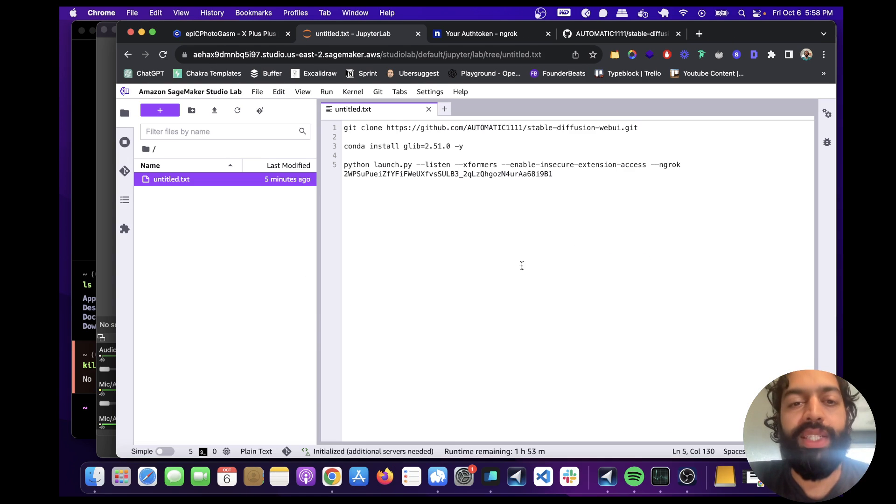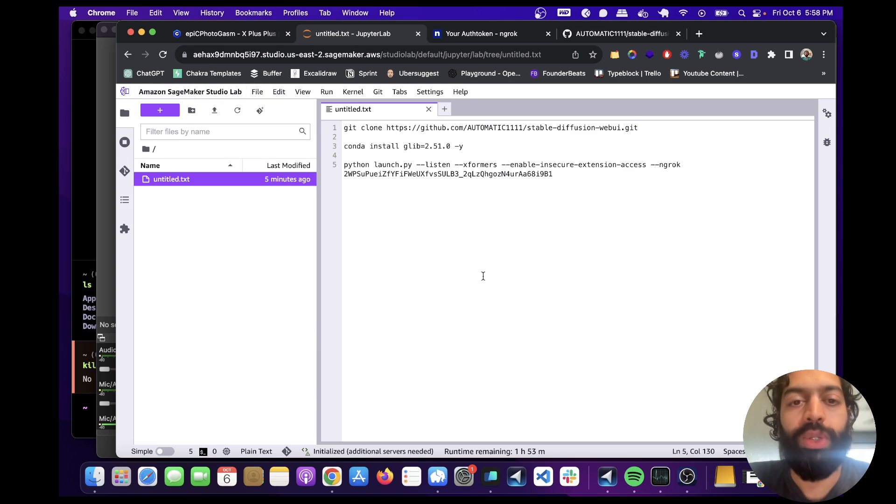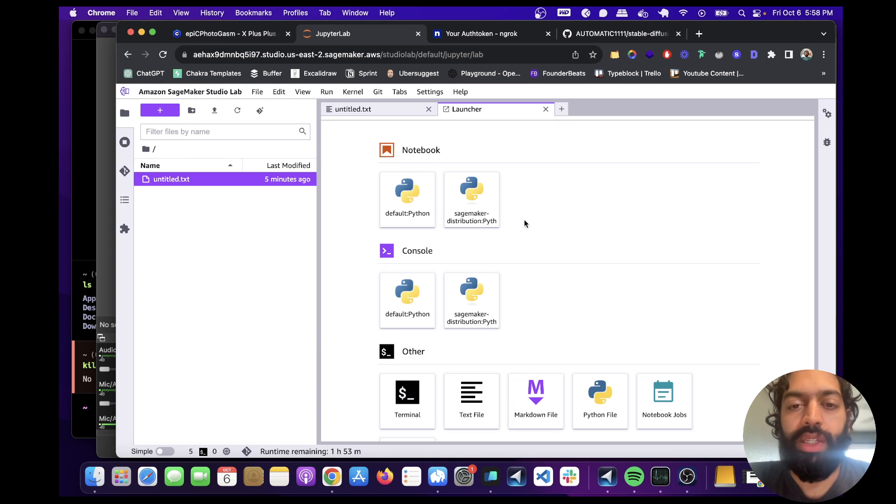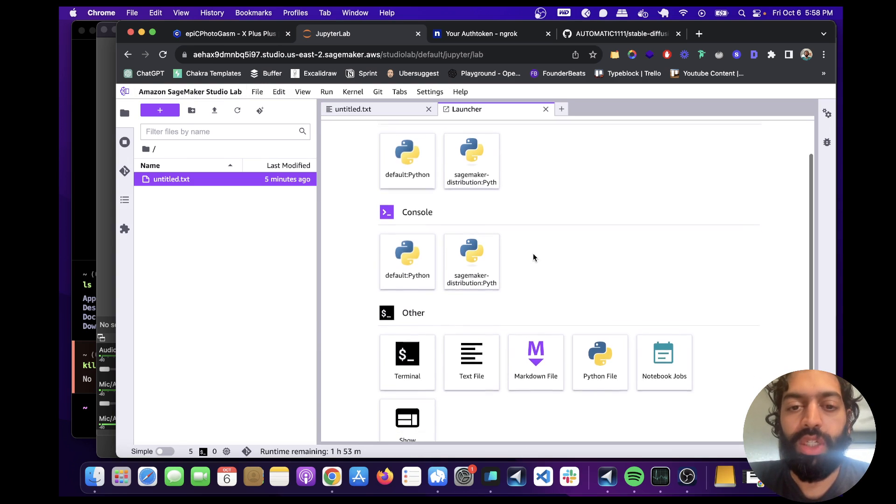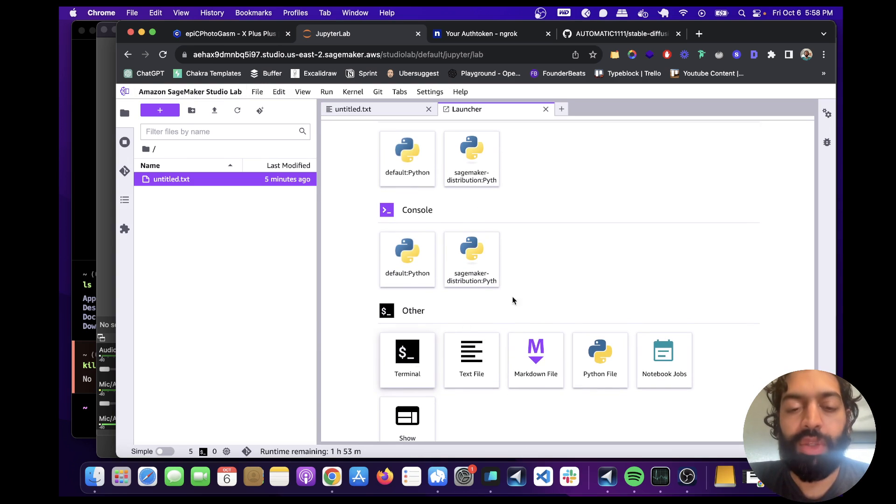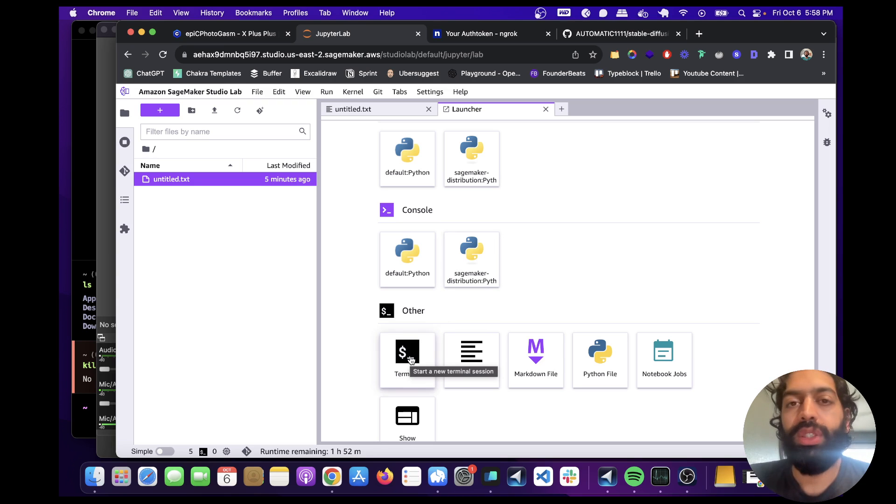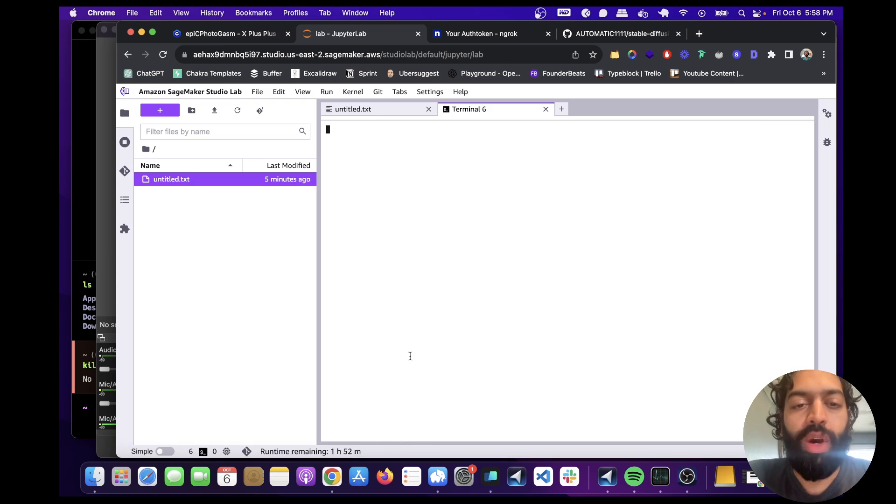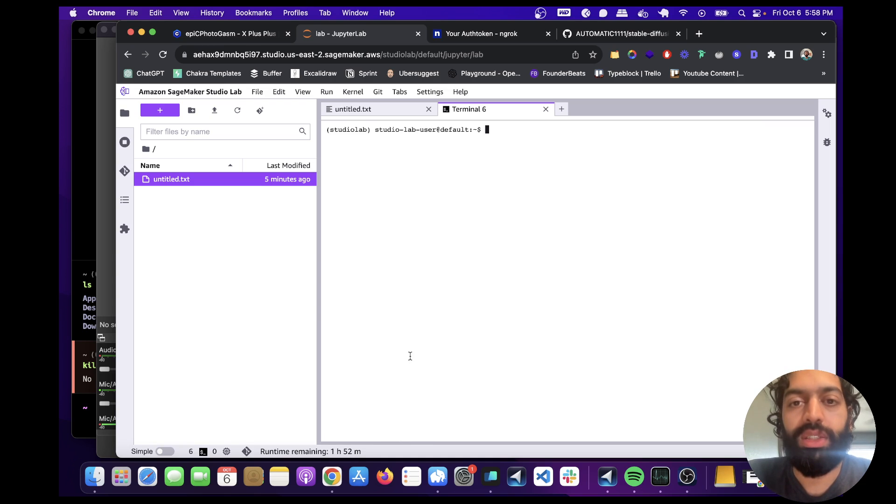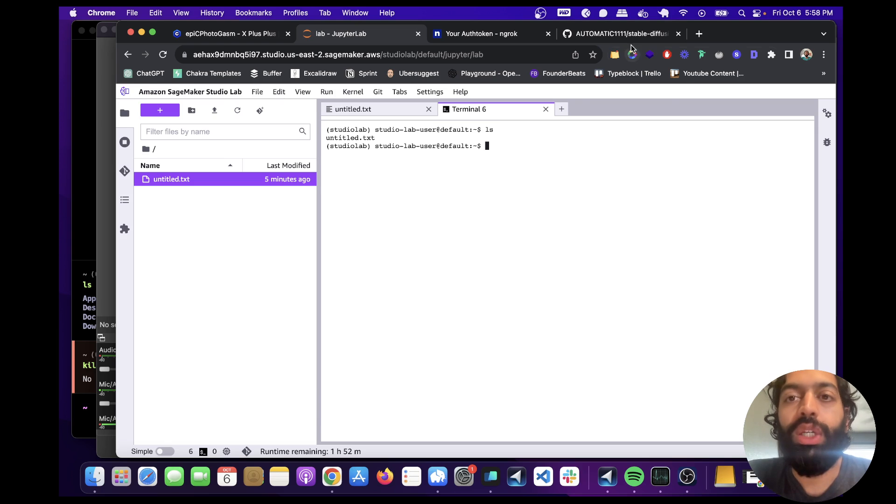Okay. So once you get inside of the Studio Lab, what you're going to want to do is create a new terminal. You can either create a notebook or a terminal, but we're going to do this off the terminal. And I'm going to walk you through each piece. It's actually super simple to do this, especially with the GPU.